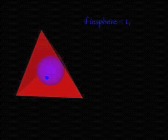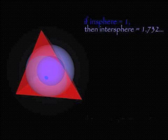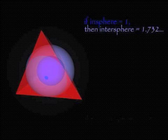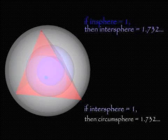In the tetrahedron, if the radius of the in-sphere is taken to measure 1, then the radius of the intersphere measures the square root of 3. Also, if the radius of the intersphere is taken to measure 1, then the circumsphere also measures the square root of 3. Thus, the three spheres of the tetrahedron form a perfect square root of 3 progression.